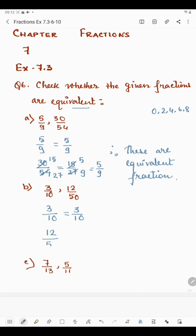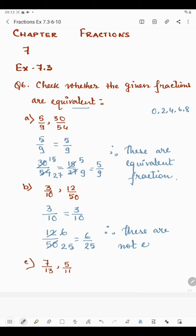We also have 12 by 50. The last digit is even, so it is divisible by 2. So 2 times 6 is 12 and 2 times 25 is 50, giving 6 by 25. Now 6 is divisible by 3 and 25 is divisible by 5, so we cannot cancel further by a single number. The reduced form is 6 by 25. Since 3 by 10 and 6 by 25 are not the same, these are not equivalent.